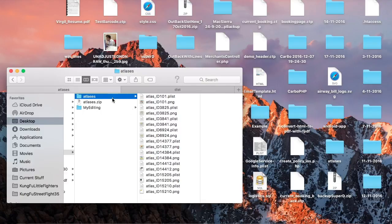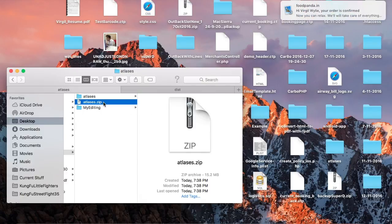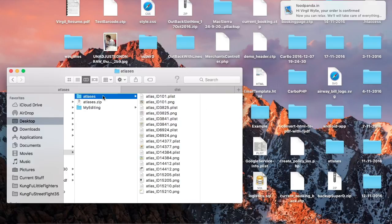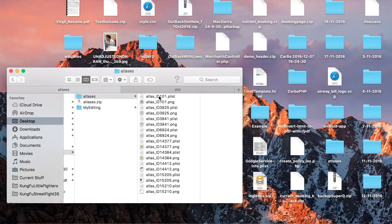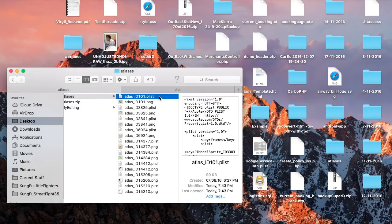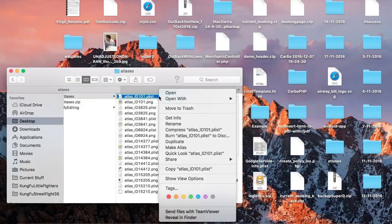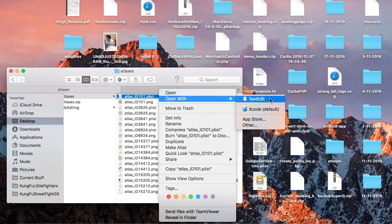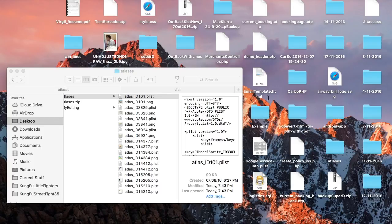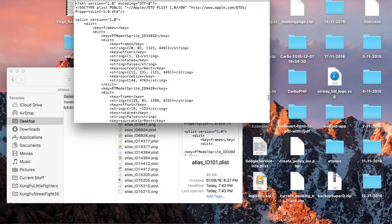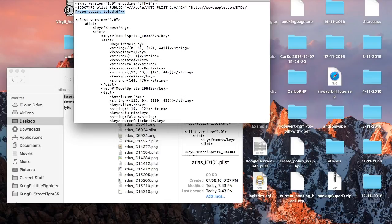I have already zipped the atlas folder. This is my folder. Now open the plist file in the text editor. Now this is the plist that I have. Remove this line from your plist. Let's save it.